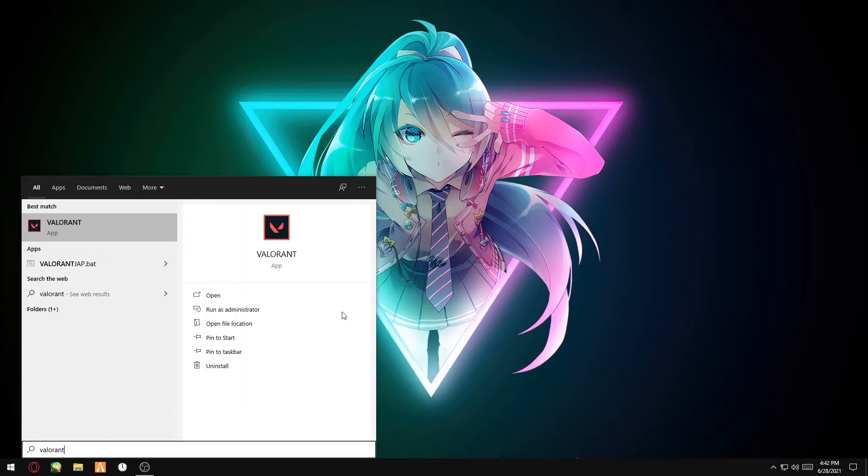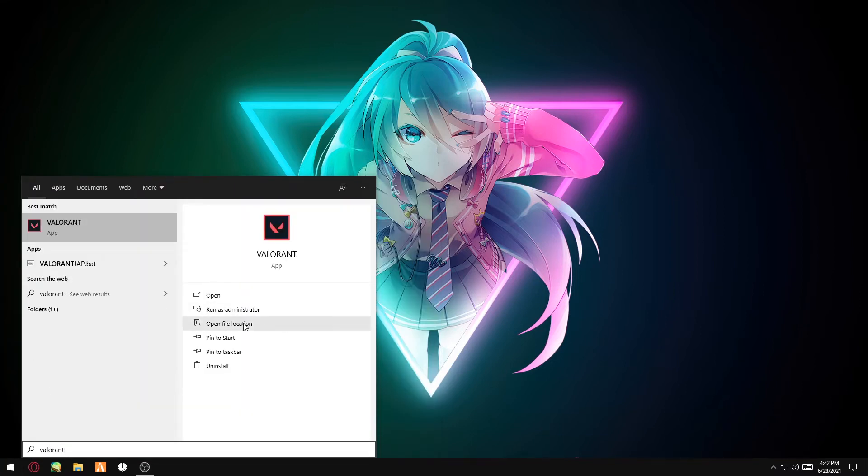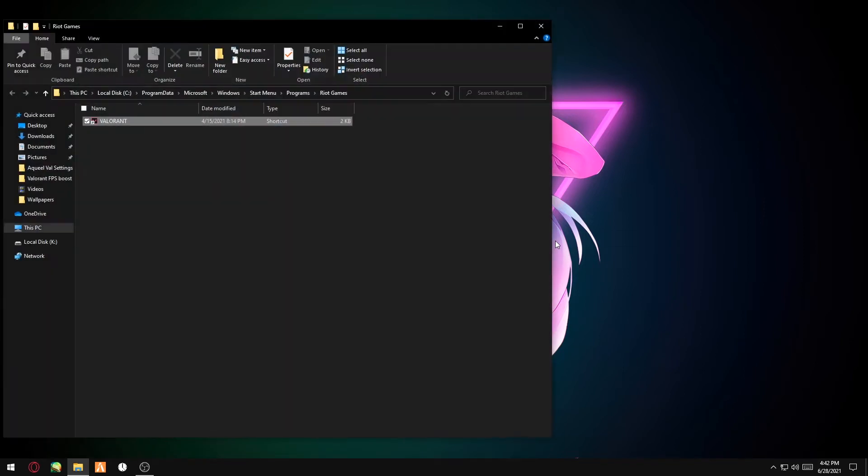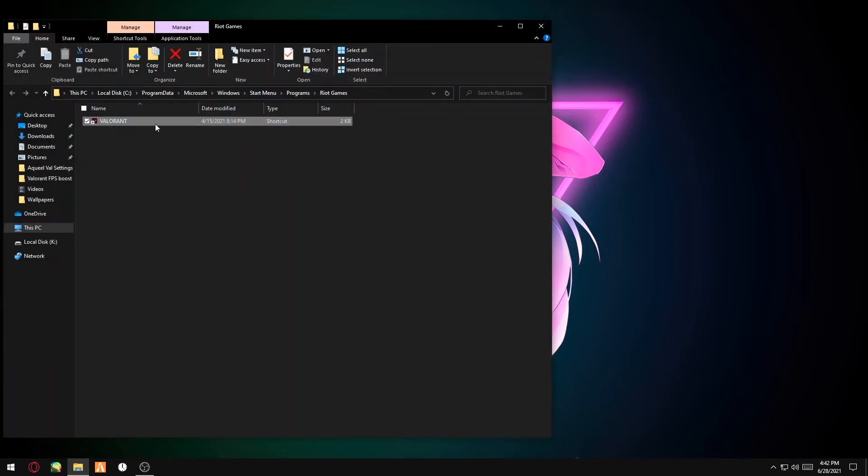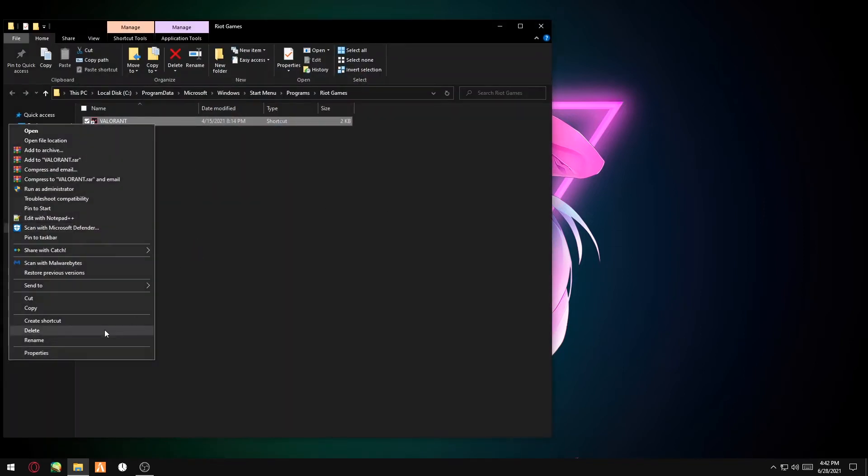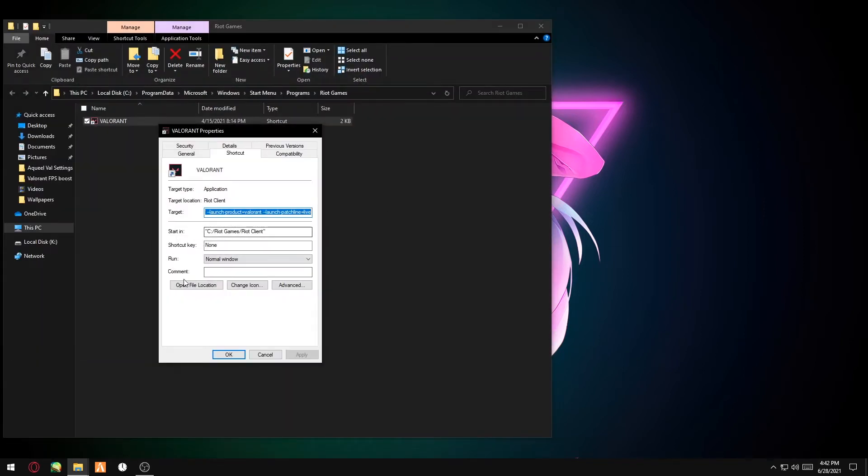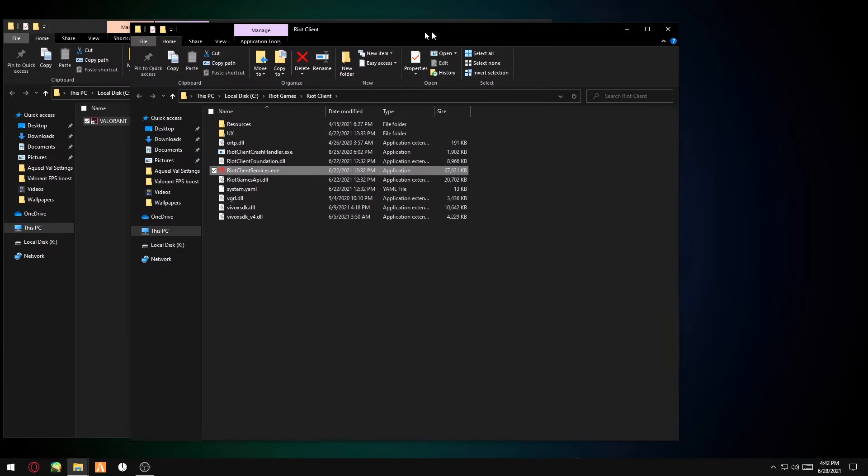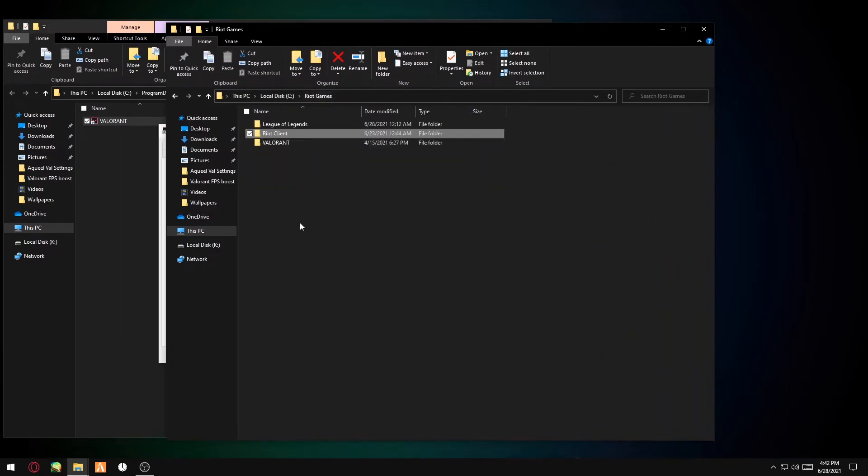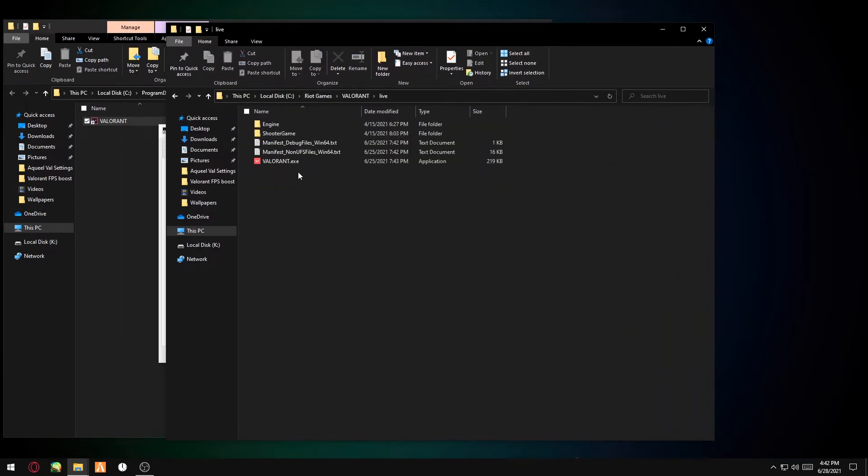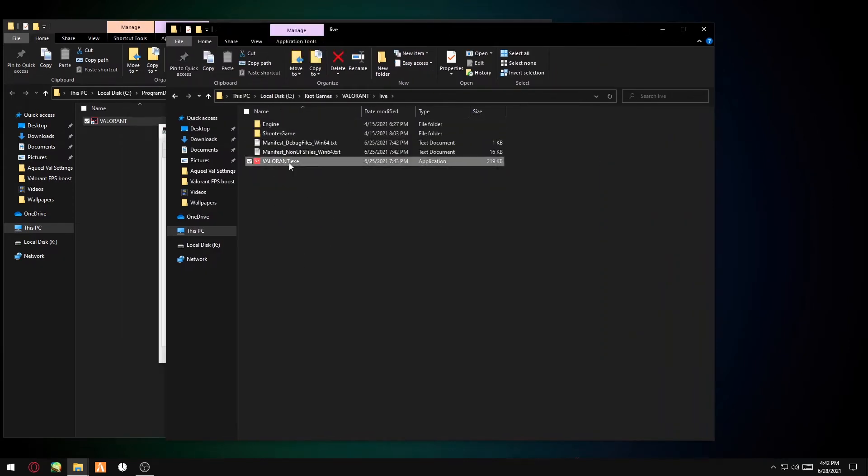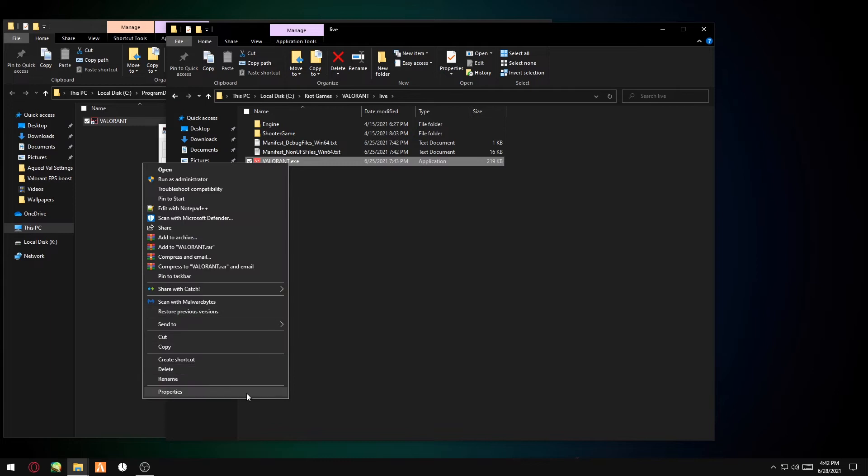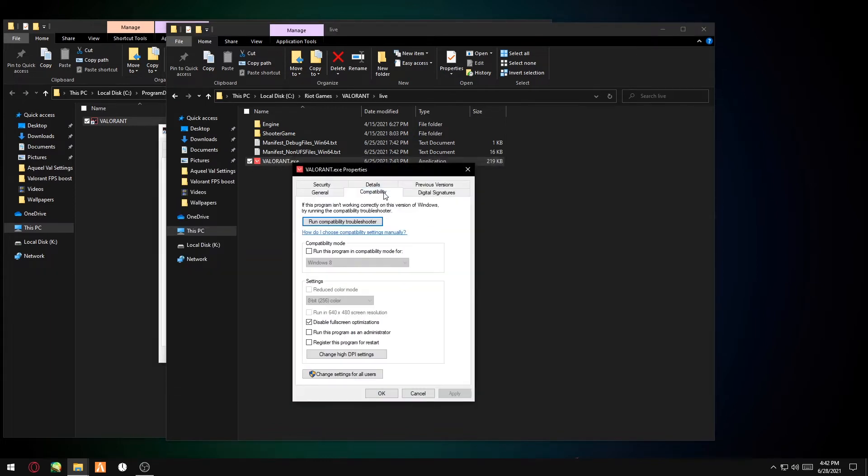You can do that by just searching Valorant, click Open File Location, right-click this, open file location, go back, Valorant Live, right-click Valorant.exe. You want to go to Compatibility.